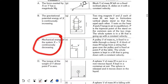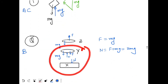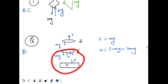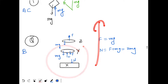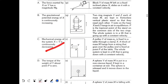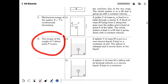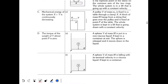Option C says mechanical energy of system X+Y is continuously decreasing — but since there is no friction involved and relative to each other the rings are in equilibrium, no energy is dissipated. The whole system moves up, so gravitational energy increases and mechanical energy increases, not decreases — C is wrong. Option D: torque of weight of Y about point P — the force Mg on Y passes directly through point P, so torque is zero — D is correct. For Q: B and D are correct.